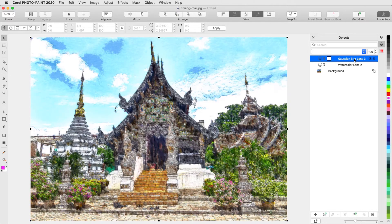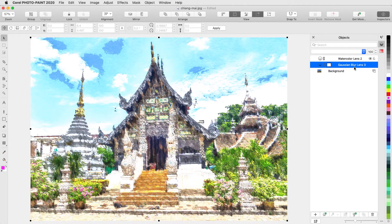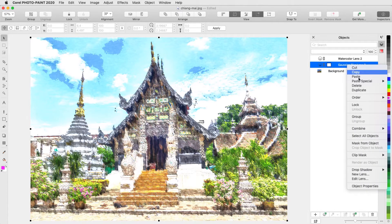I can also change the order of the lenses by dragging, and this is how the image looks if the blur had been applied first, and then the watercolor. If I decide I don't like an effect, I can right-click on it and choose Delete.